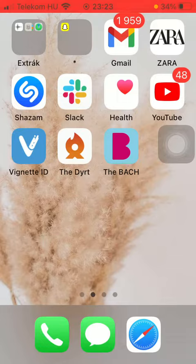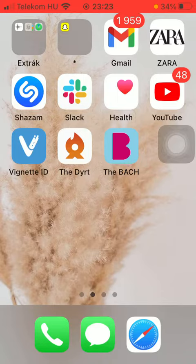First I just want to mention, don't forget to subscribe to my channel, because at 10,000 subscribers I am going to show you my whole YouTube revenue statistics and growth strategy on how to make money online. Now let's jump into it.